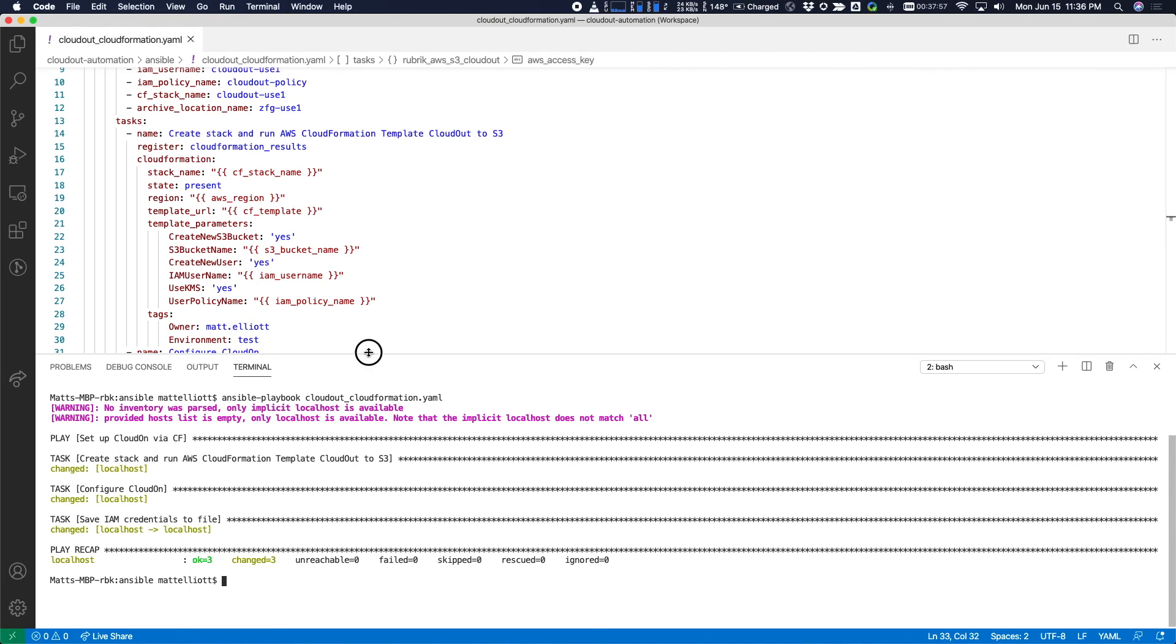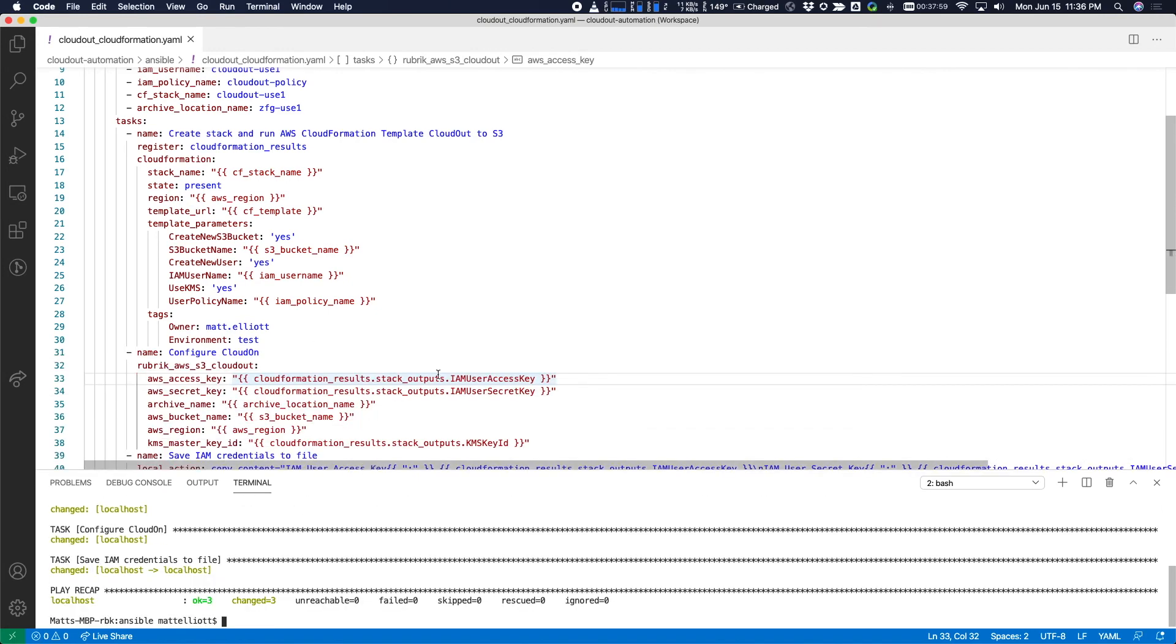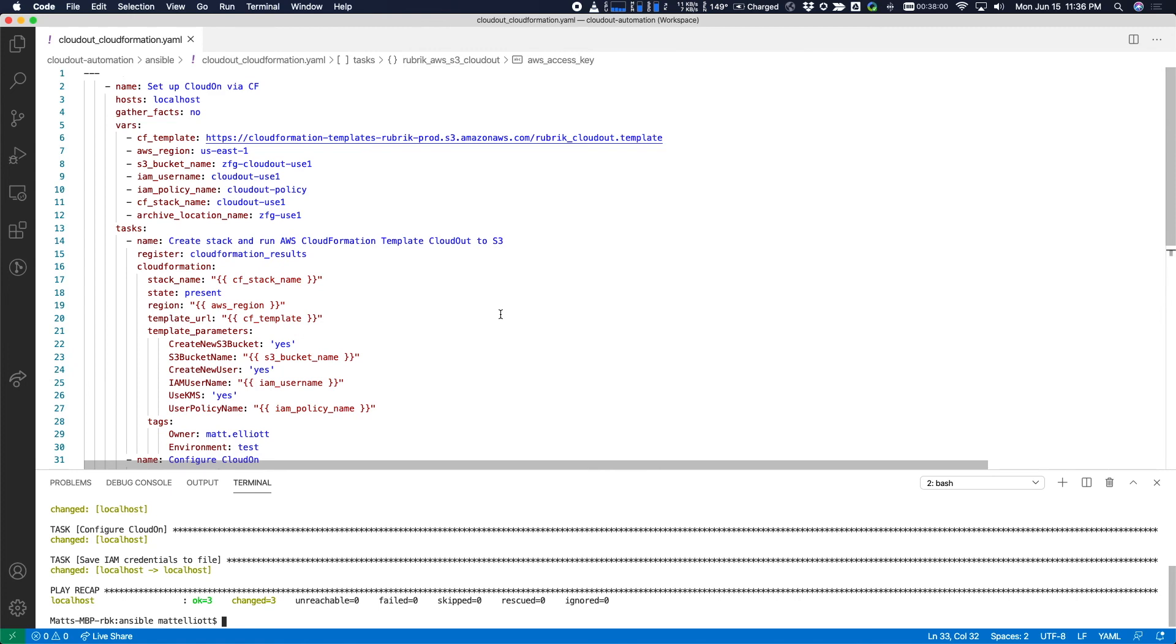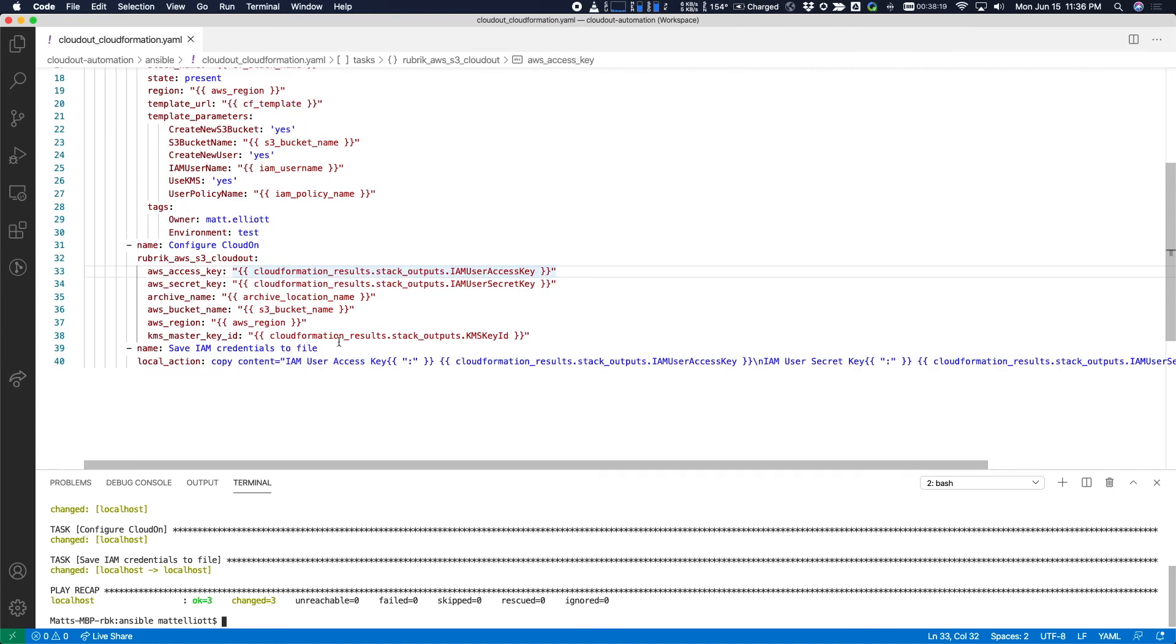So just to recap what we saw using this Ansible playbook cloning the template defined in this variable. Creating a CloudFormation stack from that template passing along the parameters that are needed to configure all the necessary AWS resources to support CloudOut. And then actually configuring the archive location on your Rubrik cluster. After that, all you would need to do is configure a new SLA domain and specify that location for archiving.